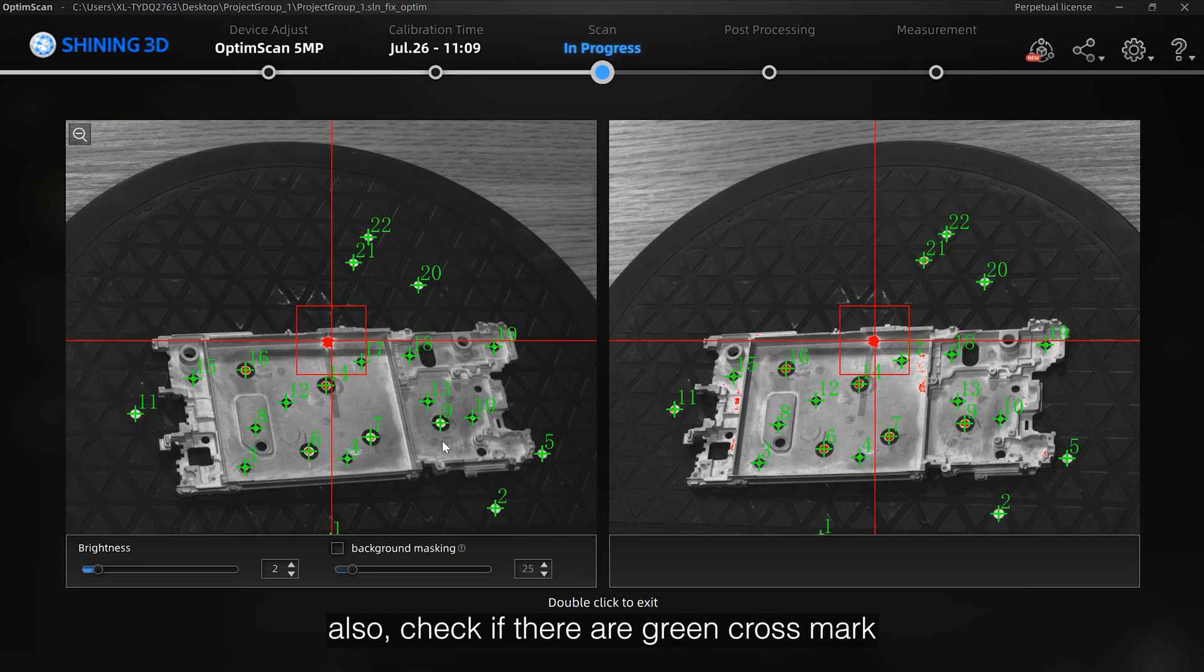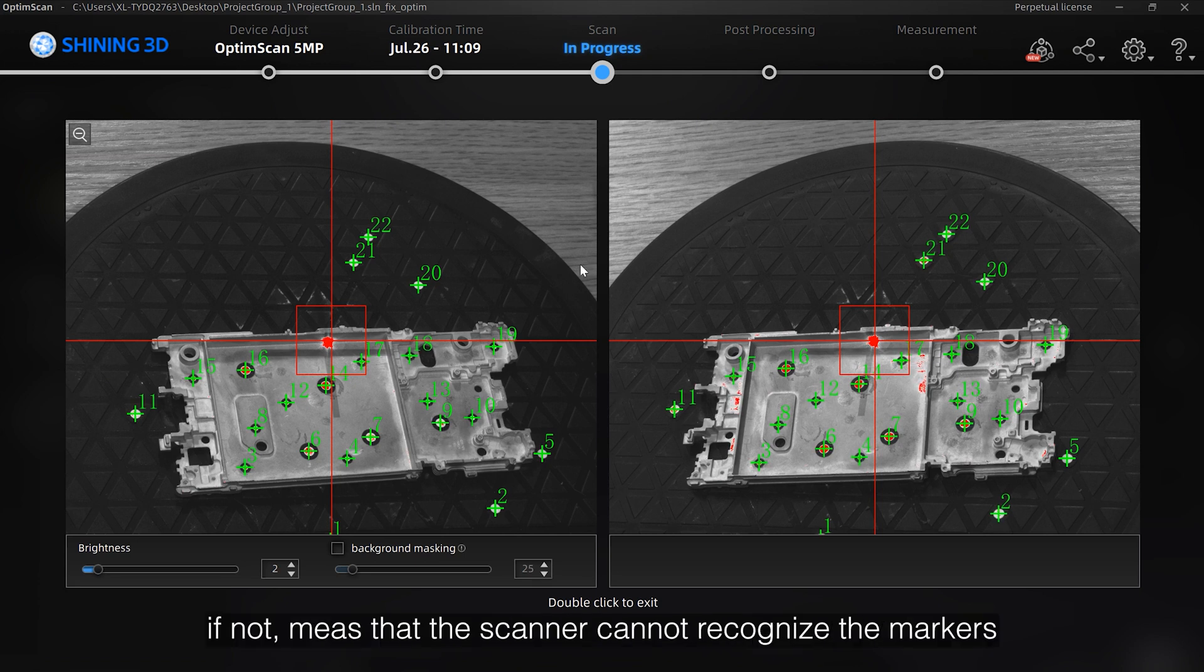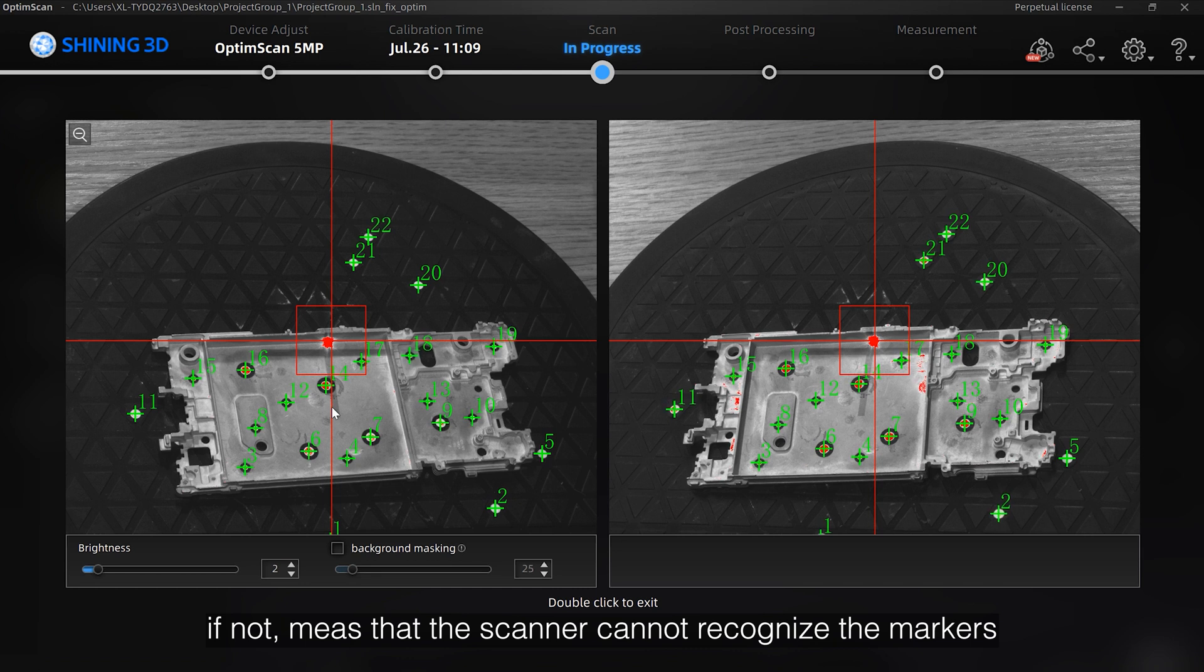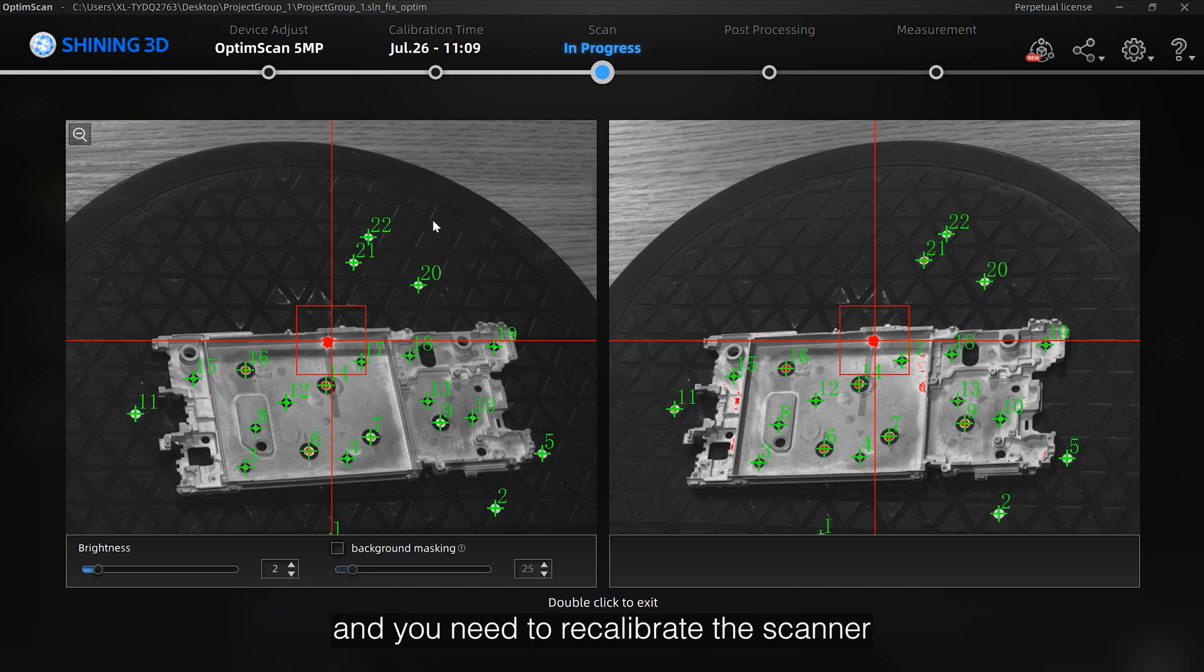Also, check if there are green cross marks and the numbers shows on the markers. If not, means that the scanner cannot recognize the markers and you need to recalibrate the scanner.